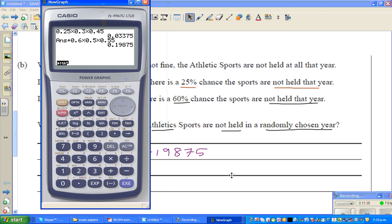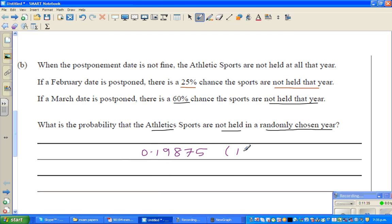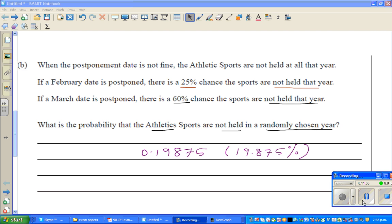In terms of percentage, this is 19.875% — the probability that the sports will not be held on any randomly chosen year. Hopefully this video has been helpful. See you in the next video.